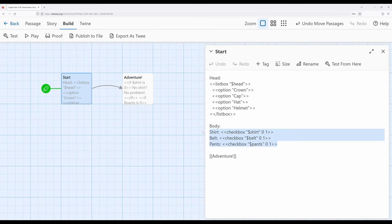So, something to think about as we design our stories. Is this a better use of listbox, a better use of checkbox, or potentially, and not included in this video, potentially even number box if we're entering numbers of different kinds? Thanks for watching.